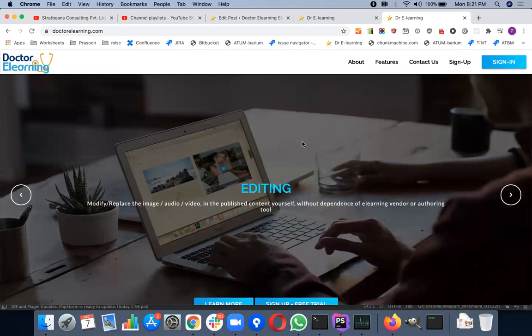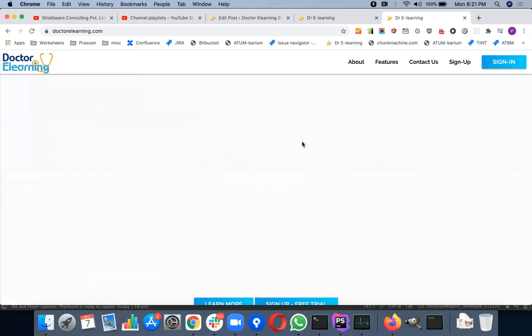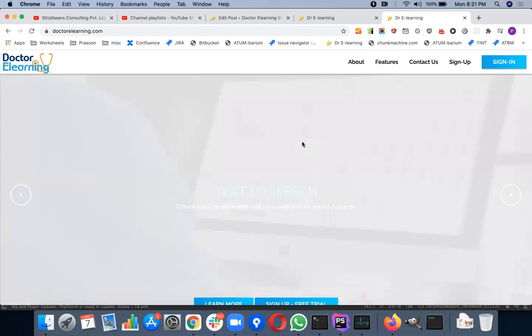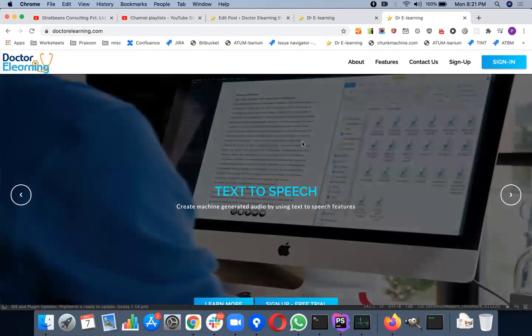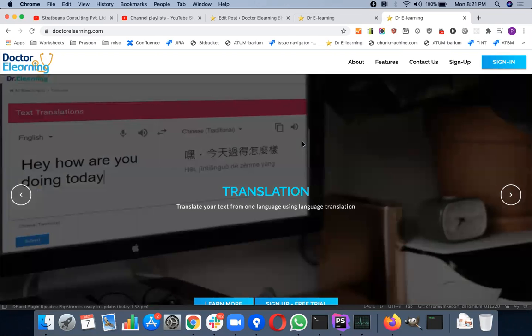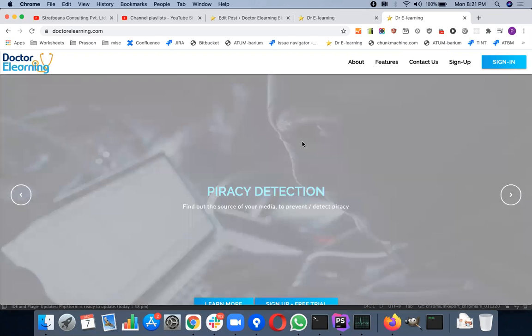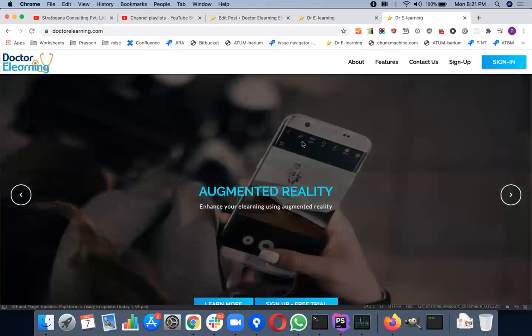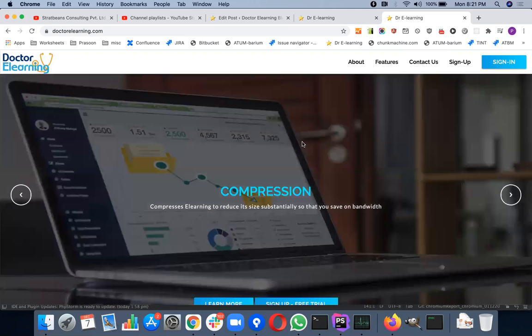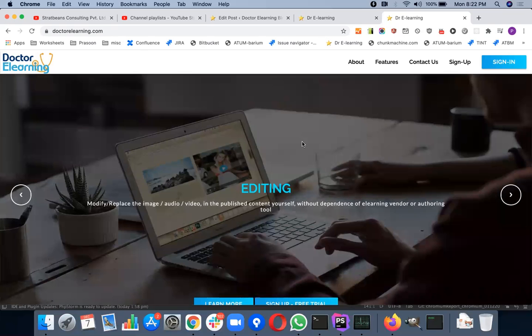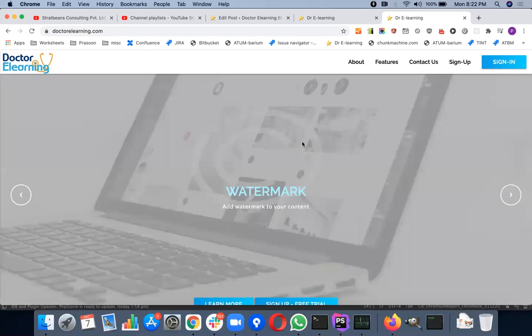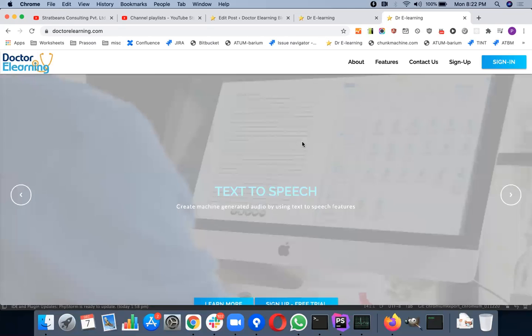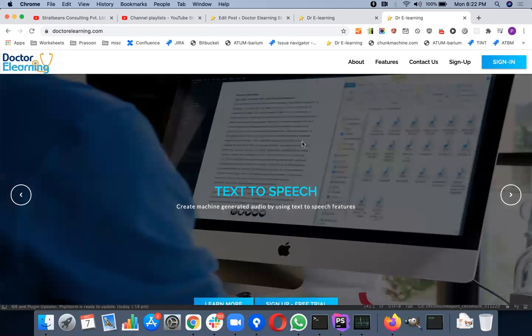Now, the best part of this editing feature is that you don't really require the source code of your eLearning. You don't require any authoring tool source code to make the changes. It can allow you to edit your published SCORM file from whatever tool it may have been built. It could be a very legacy tool or whatever it be. It allows you to make changes to your media very easily, and it makes it possible for you to make very quick edits.